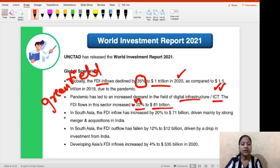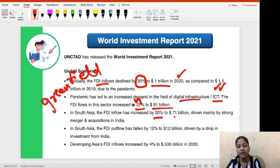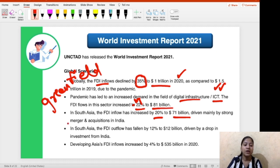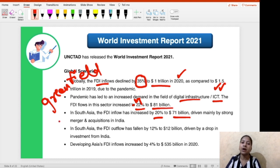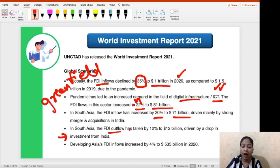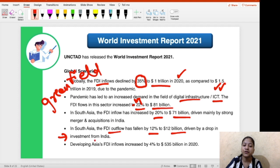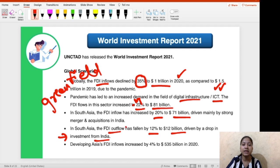In South Asia, FDI inflow increased by 20% to US $71 billion, driven mainly by strong mergers and acquisitions in India. India is the country driving the FDI inflows as well as outflows of the South Asian region — India is the bastion of FDI flows in South Asia. South Asia's outflow has fallen by 12% to $12 billion, given by a drop in investments from India.